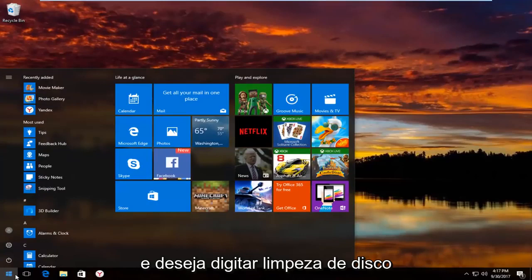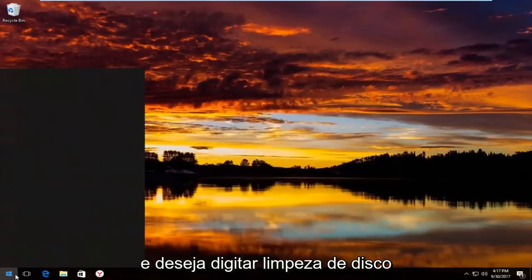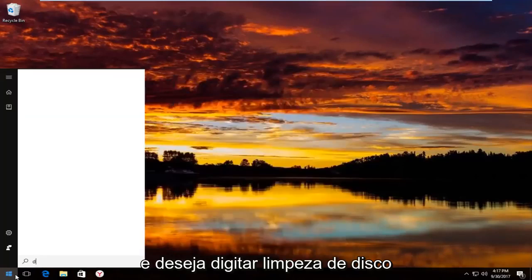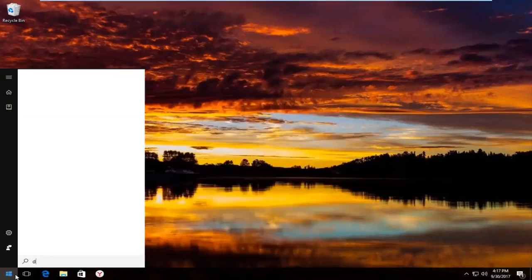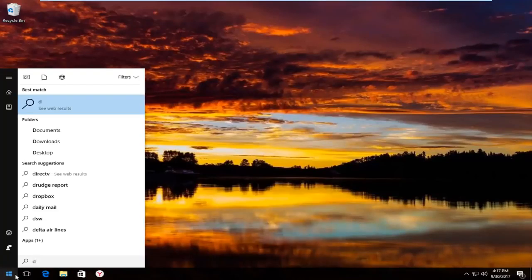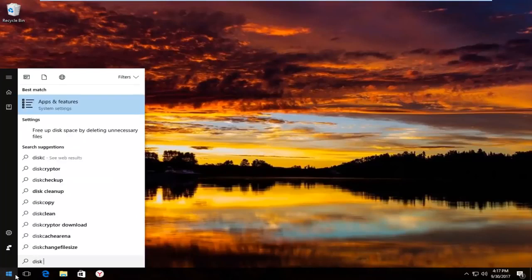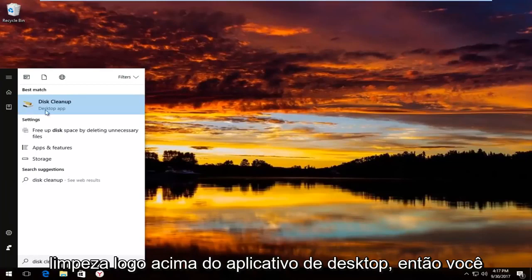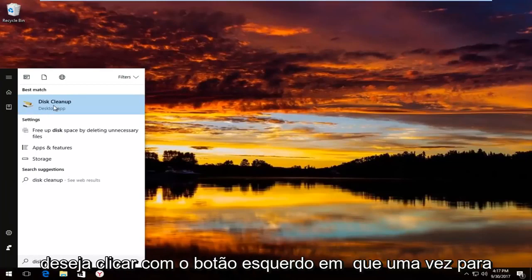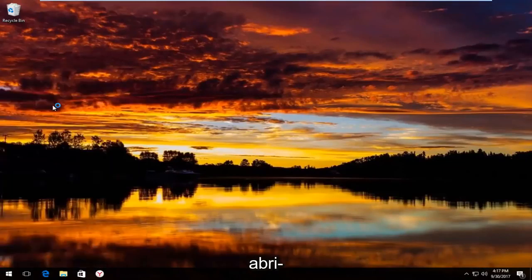And you want to type in disk cleanup. The best match that comes up should say disk cleanup right above desktop app. So you want to left click on that one time to open it up.